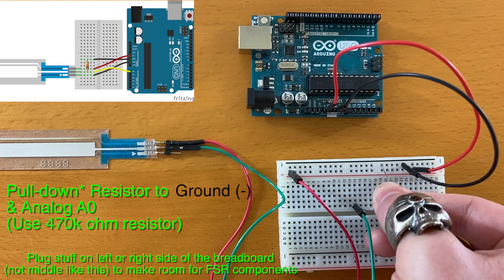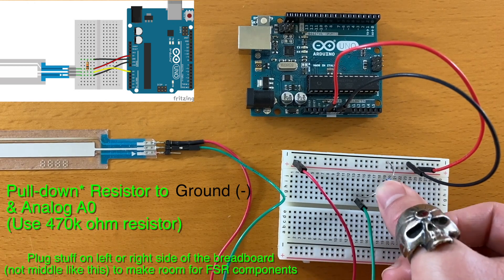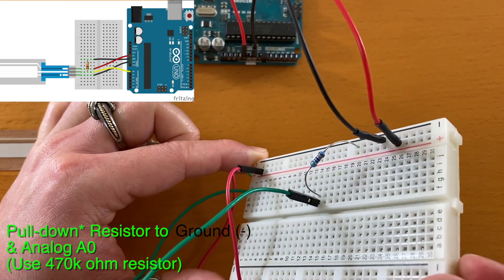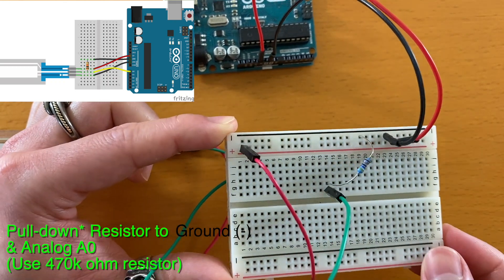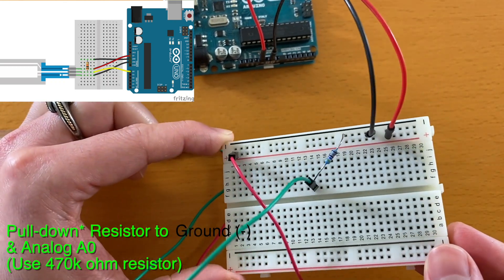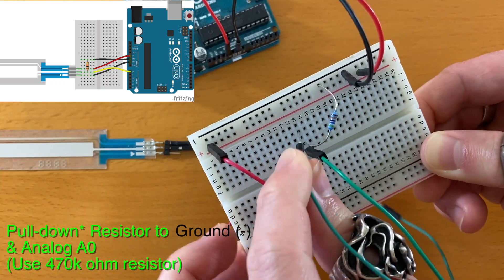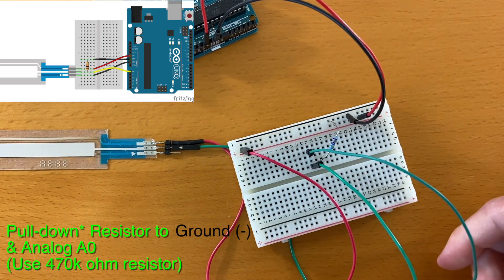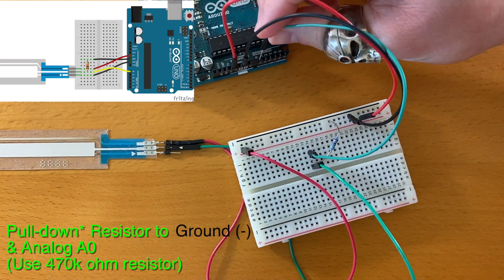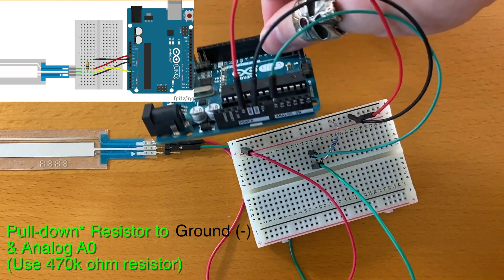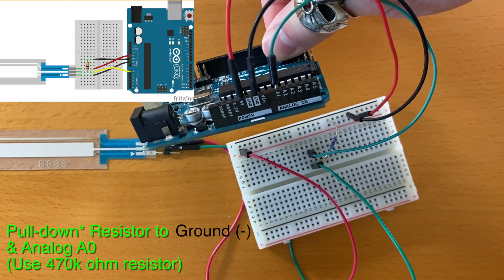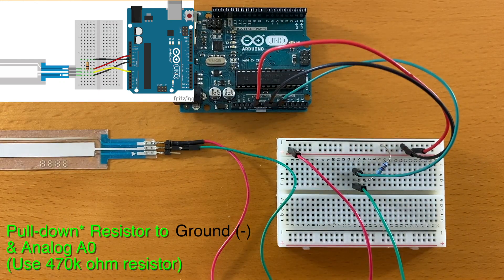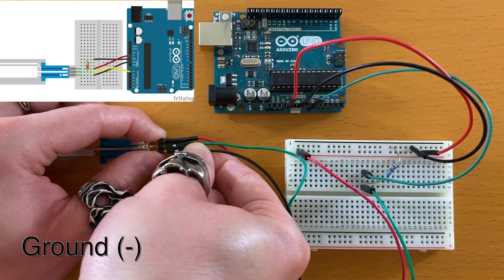Instead of using the 10,000 ohm resistor, we're going to use a 470,000 ohm resistor, and I'm going to explain why later. On that same row, connect the wire to analog input number 0. And this pin is for ground.